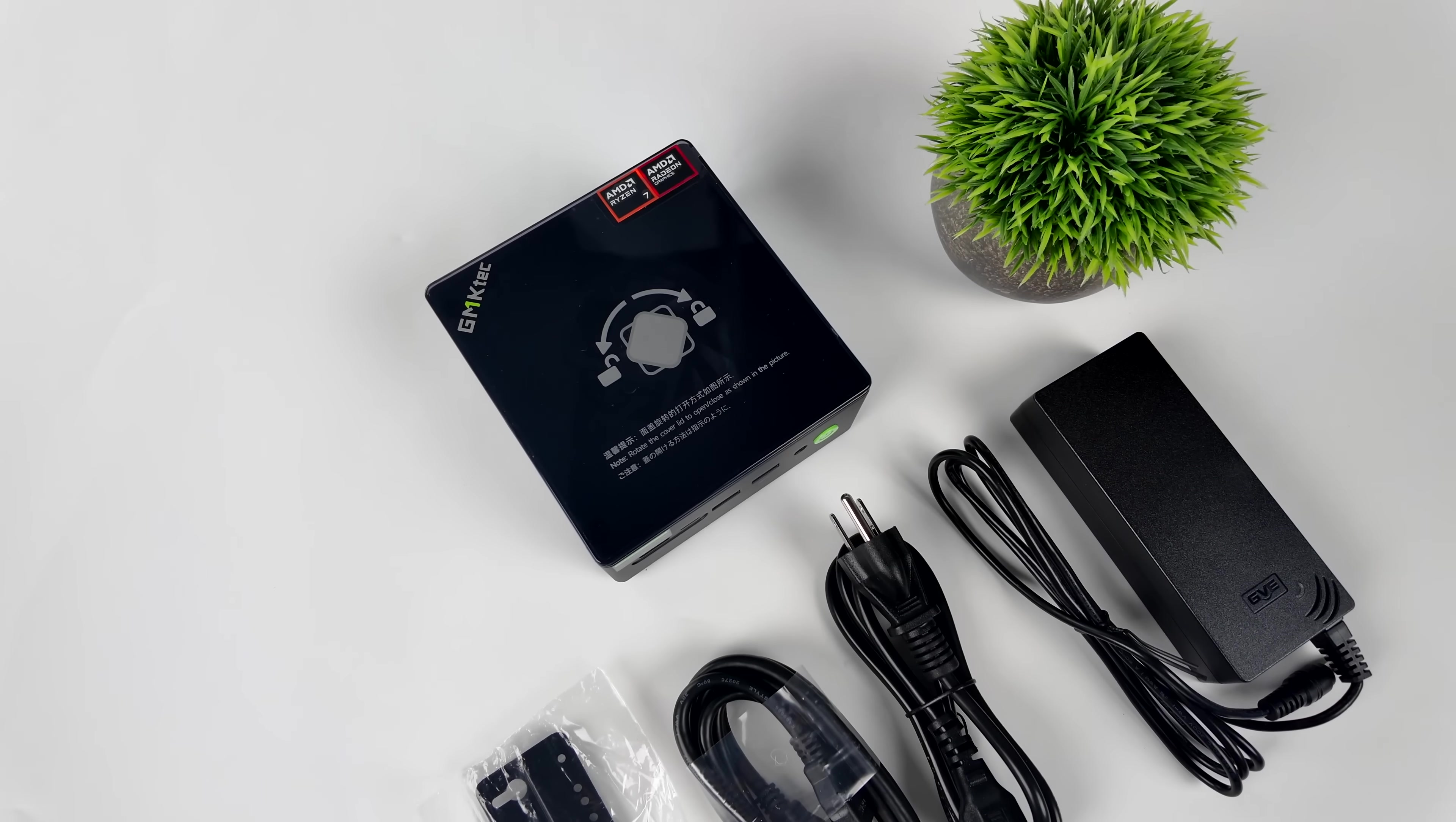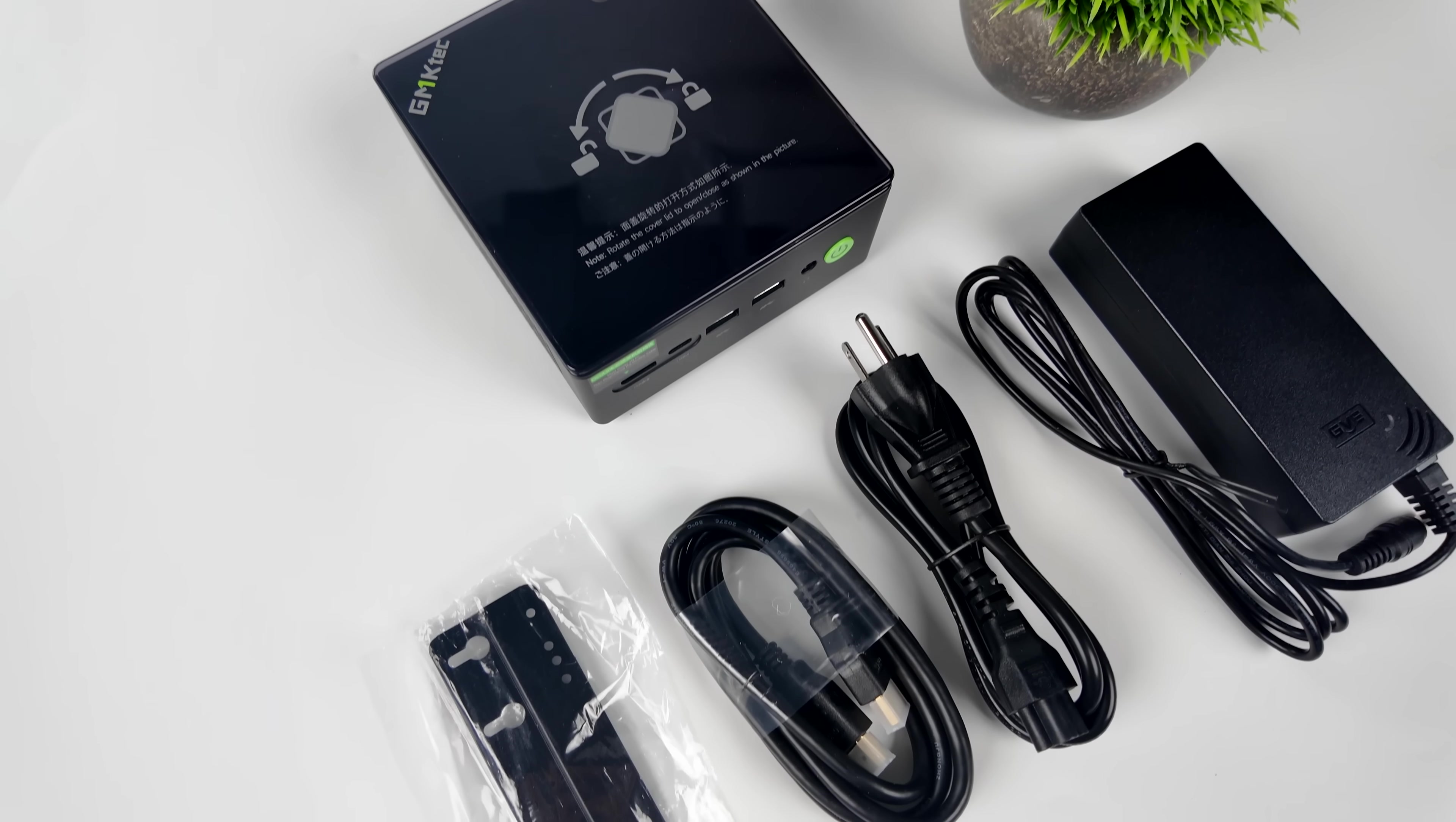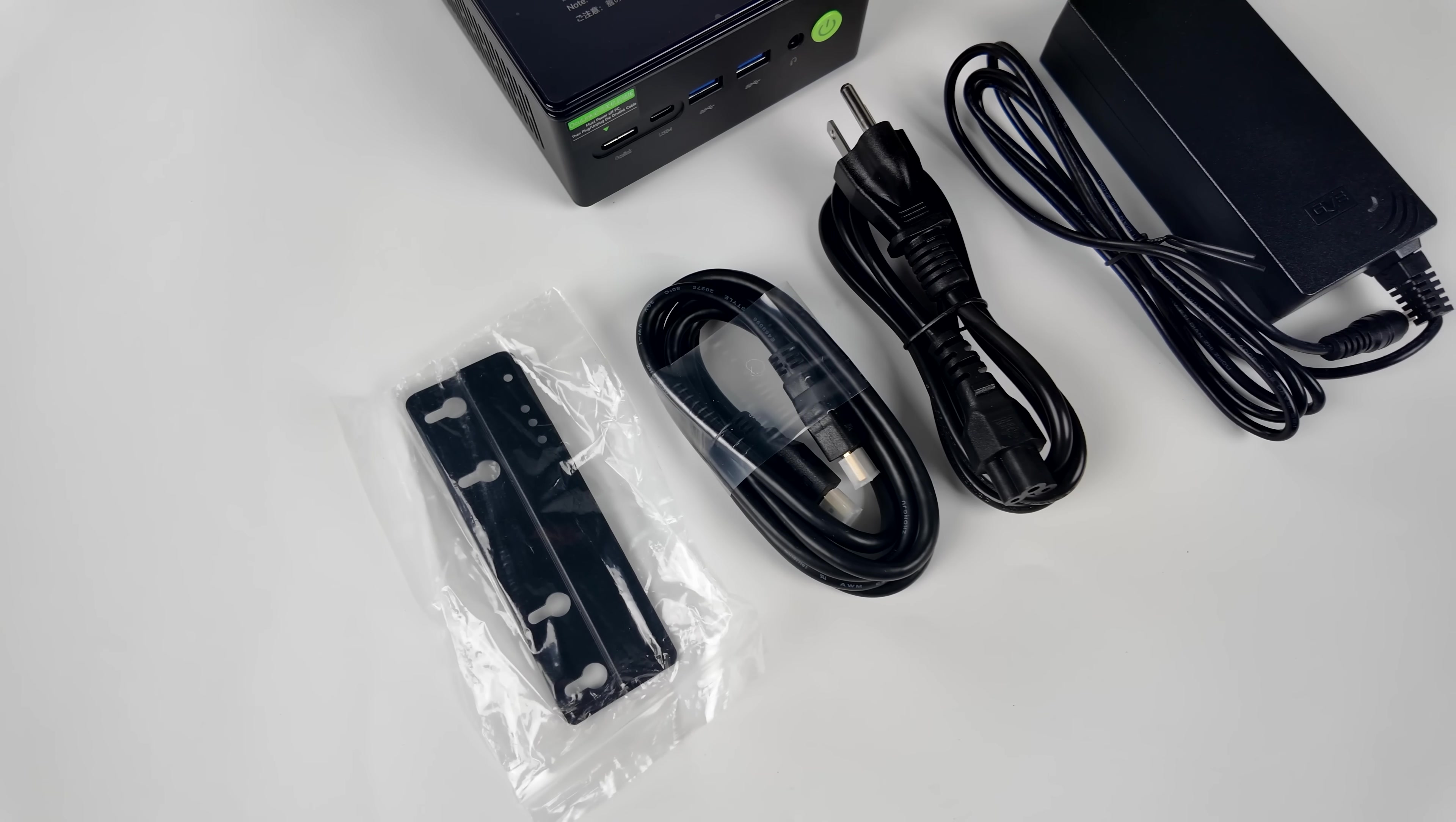Along with the mini PC itself, inside of the box, we get a mounting bracket, 6-foot HDMI cable, and our 120-watt power supply. With that mounting bracket, you can put this on the back of your monitor, under a desk, on a wall. You can mount this thing basically anywhere.